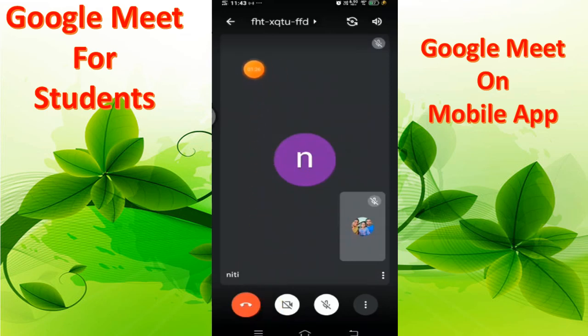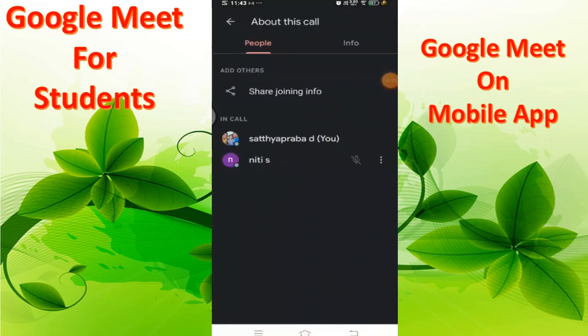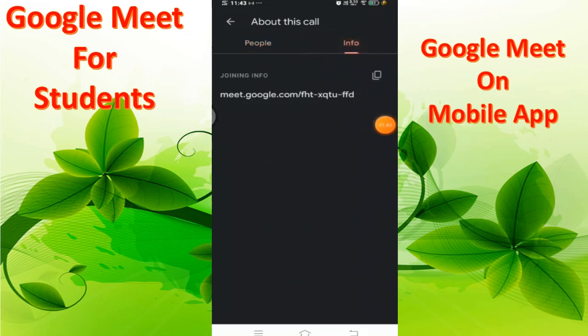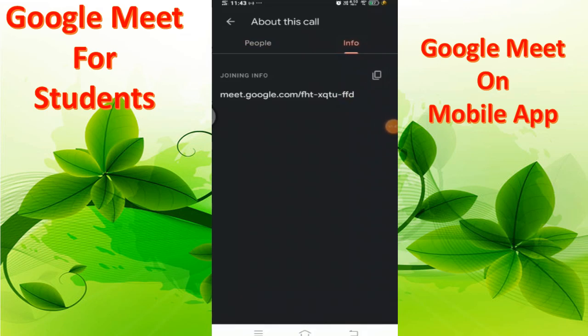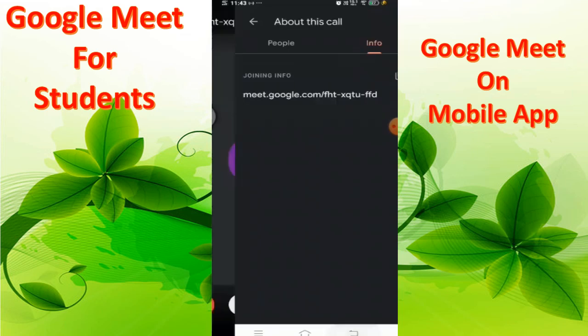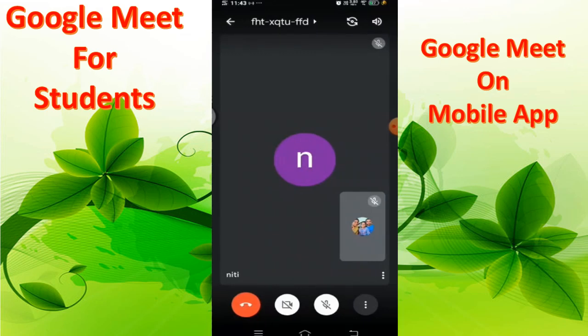At the top left, there is an information icon. You can touch it to see the meeting information and share the meeting link with others in case you want anyone to join. You can copy that link and paste it to share.